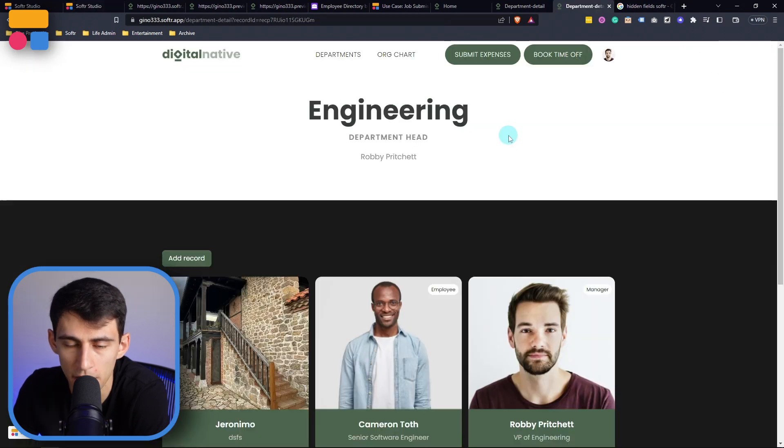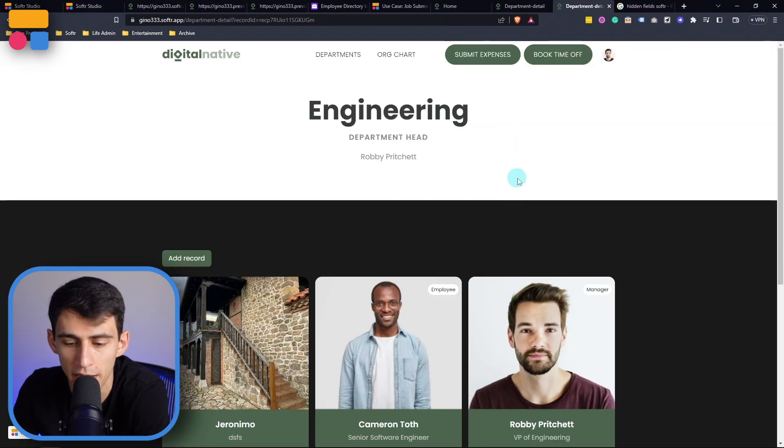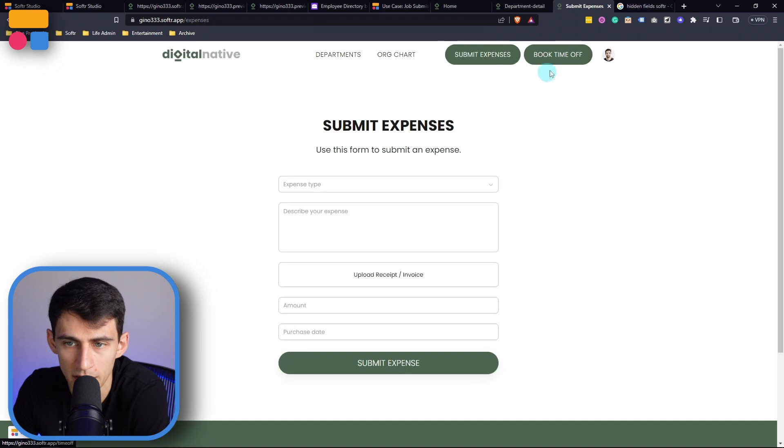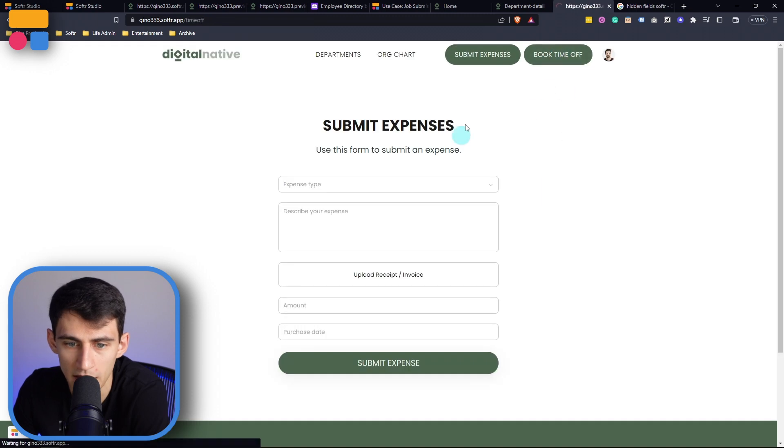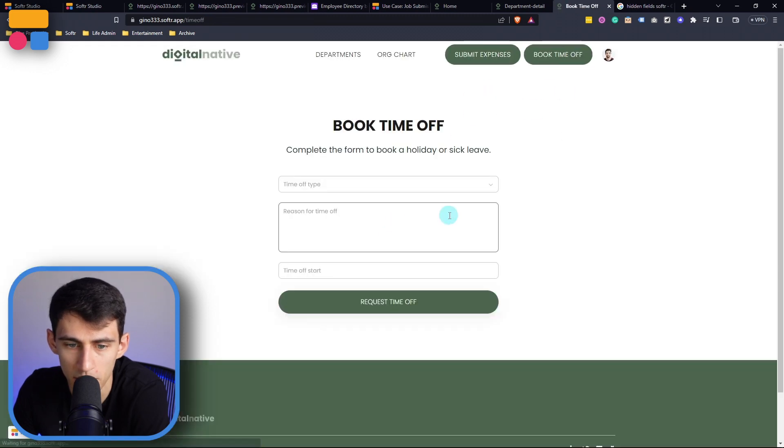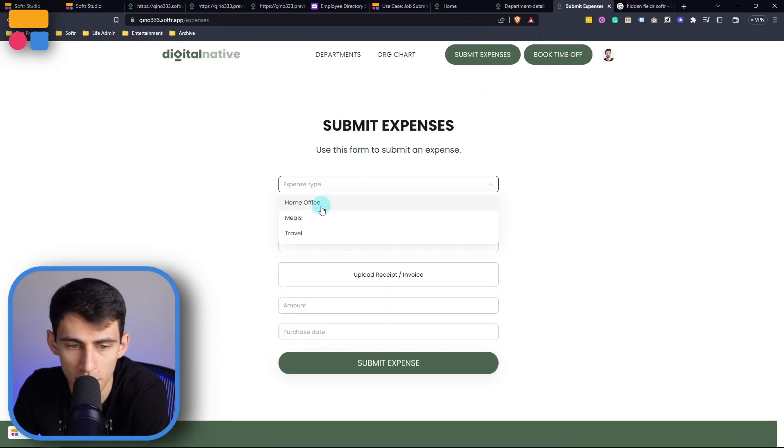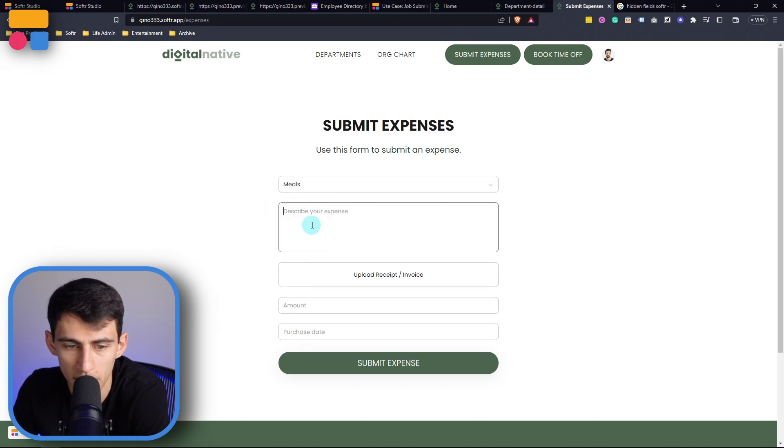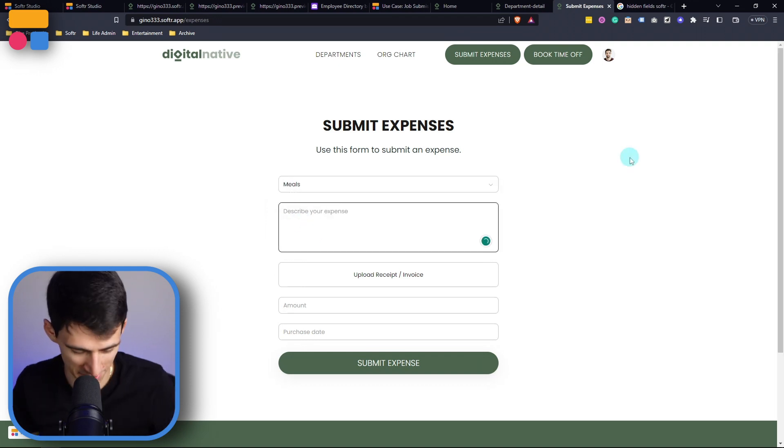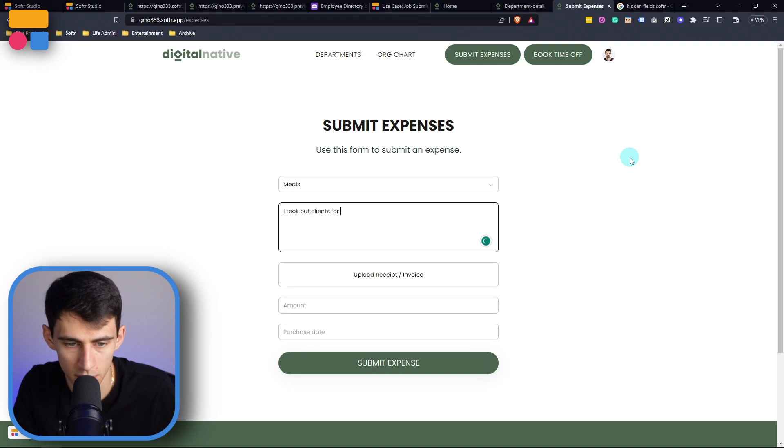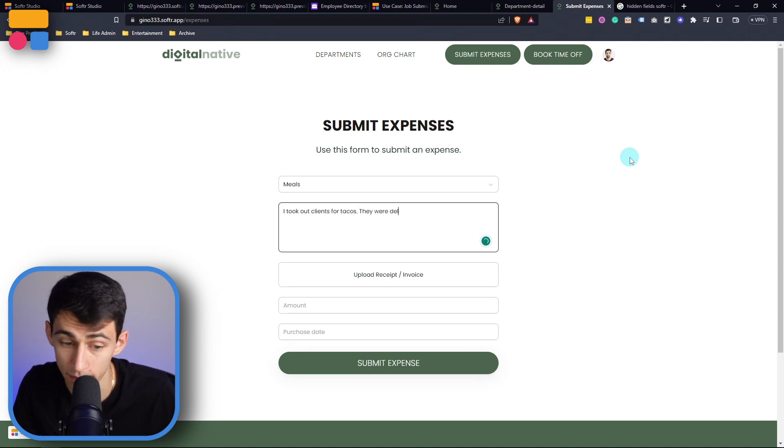So for example, if I go back within here as Robbie and go to submit expenses, or the same case being book time off, I'm going to go here and say that I had a meal expense. My expense was, I took out clients for tacos, they were delicious.